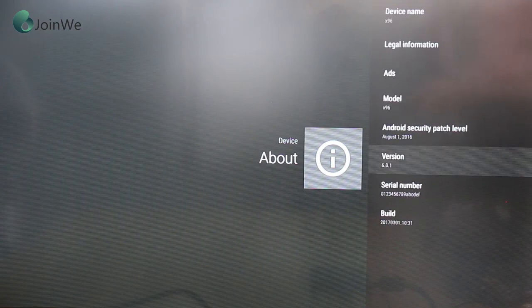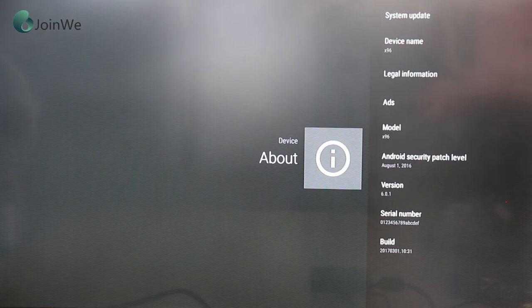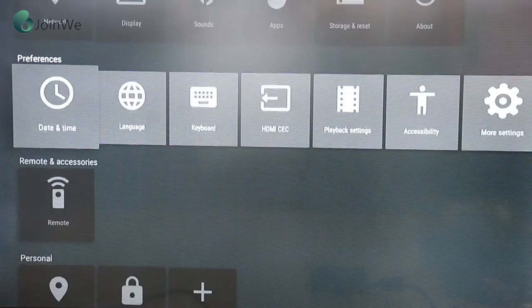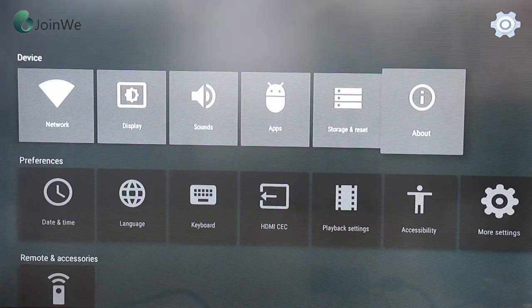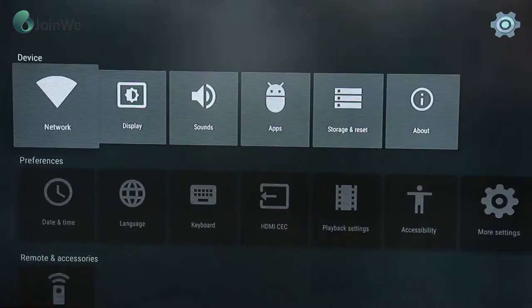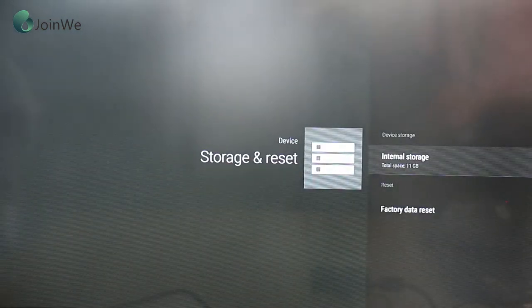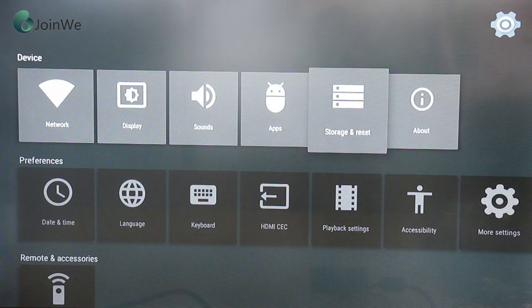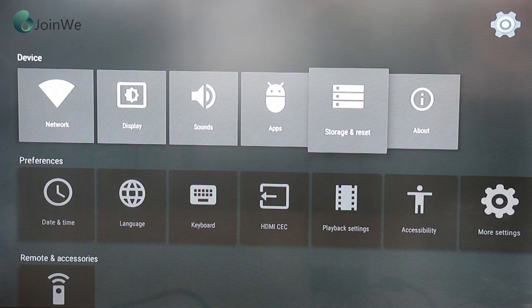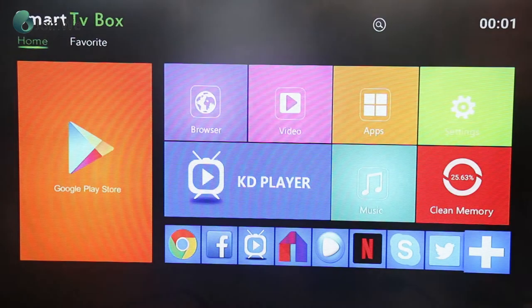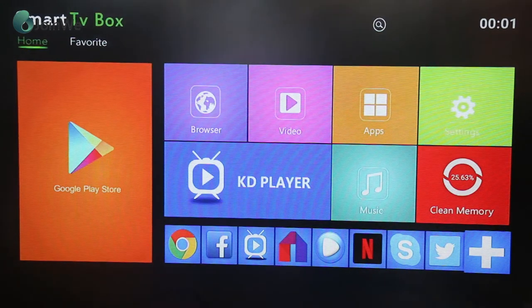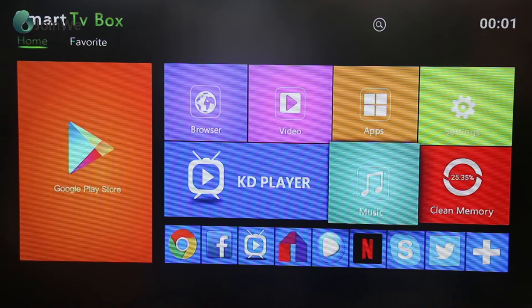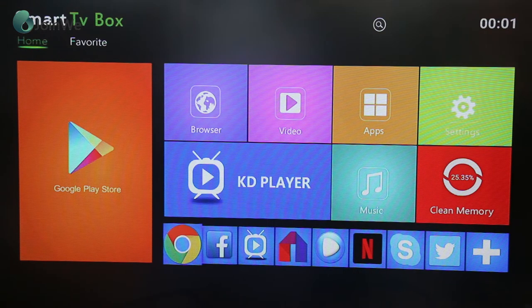It is the Amlogic S905X chipset. The version is Android 6.0. This is the 2GB RAM and 16GB ROM. It also has 1GB and 8GB version. Let's show the apps.